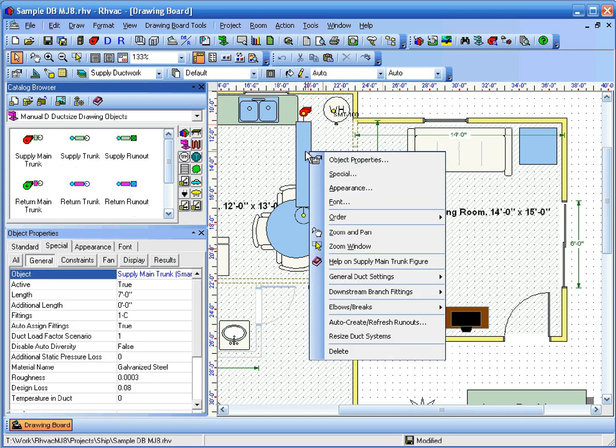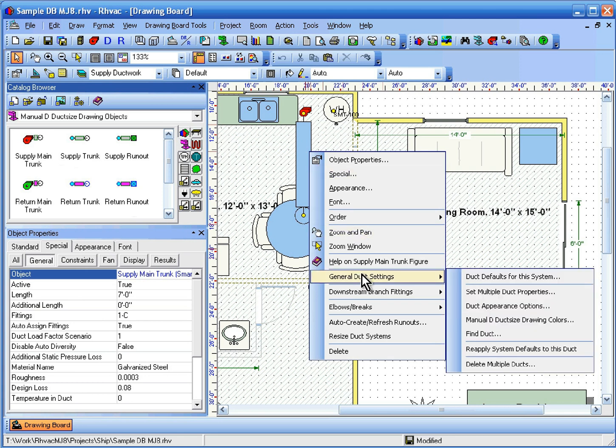To do that, first right-click the duck, then click General Duck Settings and Duck Defaults for this system.